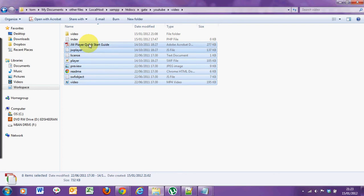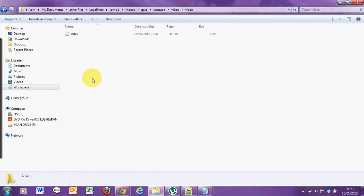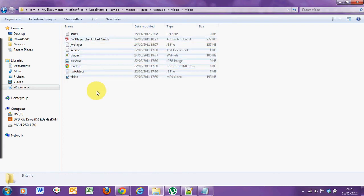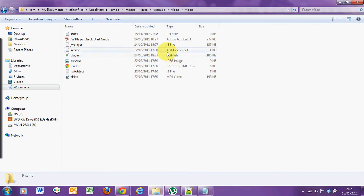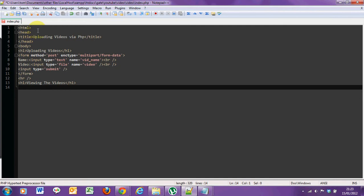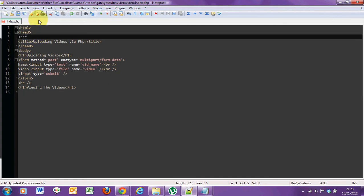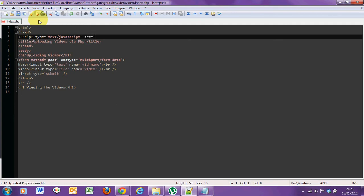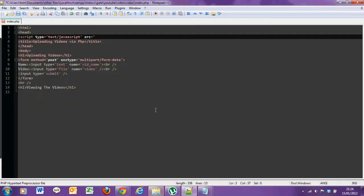I'm just going to be careful and put them all in there. Once swf object, JW player and player.swf are in with your index file, the next thing we need to do is include it in this file. So back to the head, src equals and you need to include jwplayer.js.